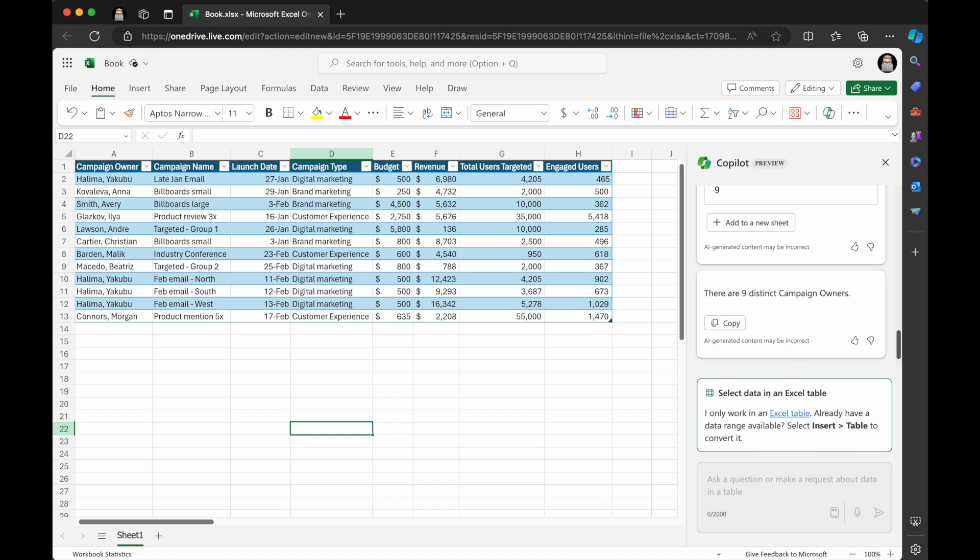Now don't forget this pane here, when I close this file, this pane disappears. All the information and data you collected and insights and stuff that are in the pane disappears. So make sure if you want that information, you copy it before you close this file. So it gave me nine campaign owners, which is correct.